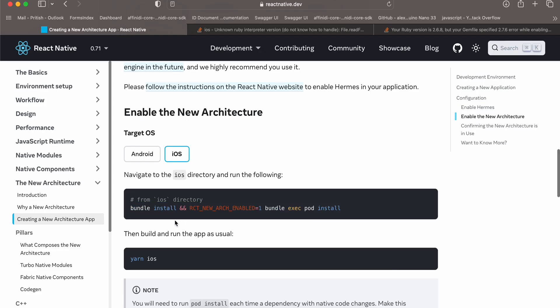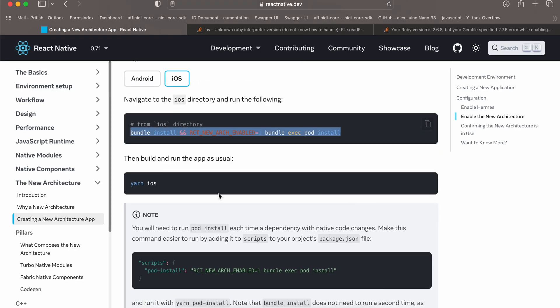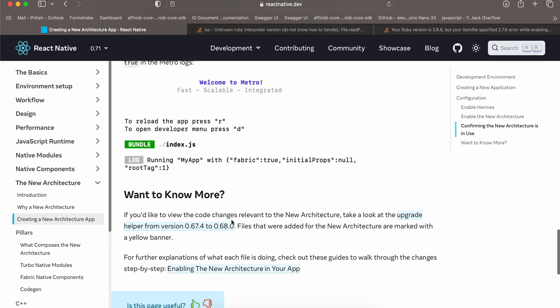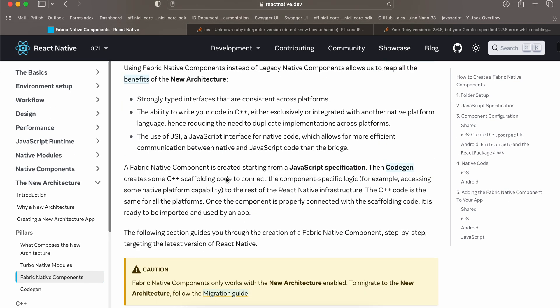Once that command runs successfully, try running yarn iOS. In your Metro bundler you should see 'Fabric: true'. If you see this, that means the new architecture has been enabled for your React Native project. Next, we will go into the Fabric native components documentation.